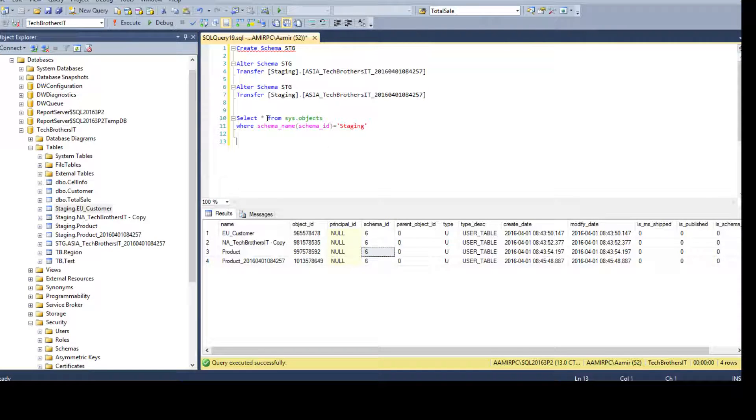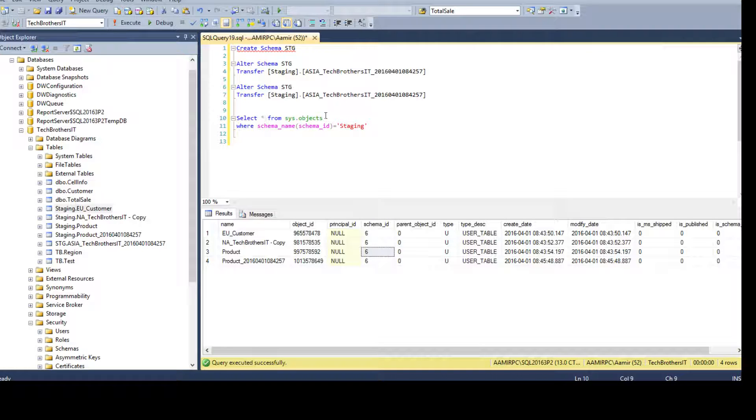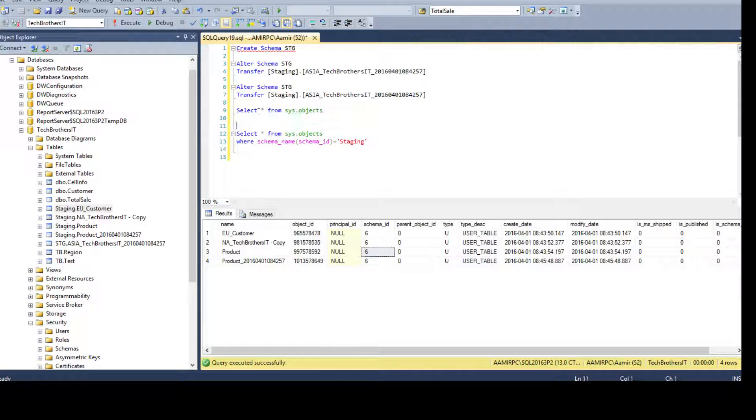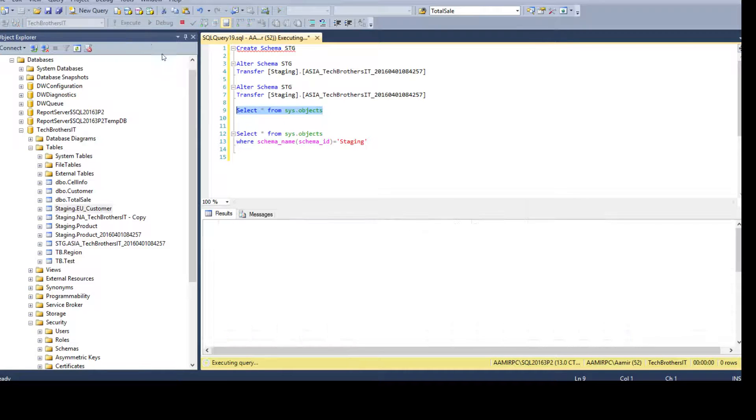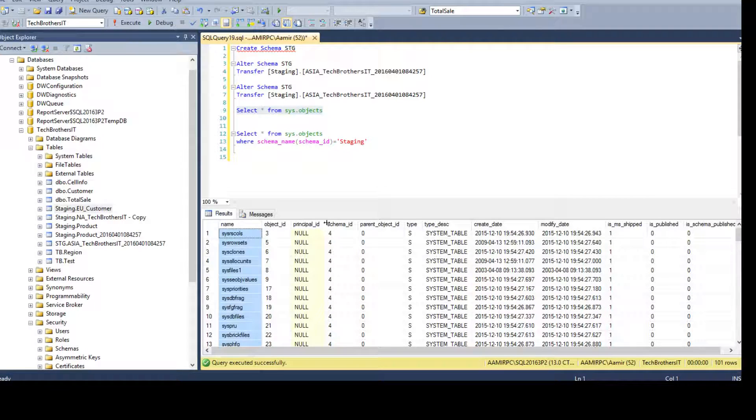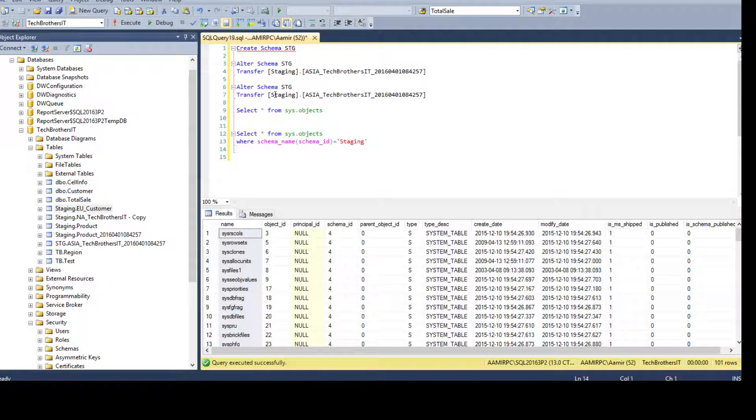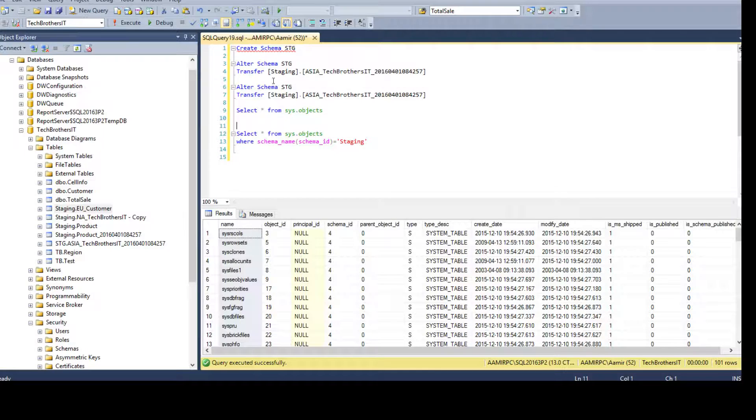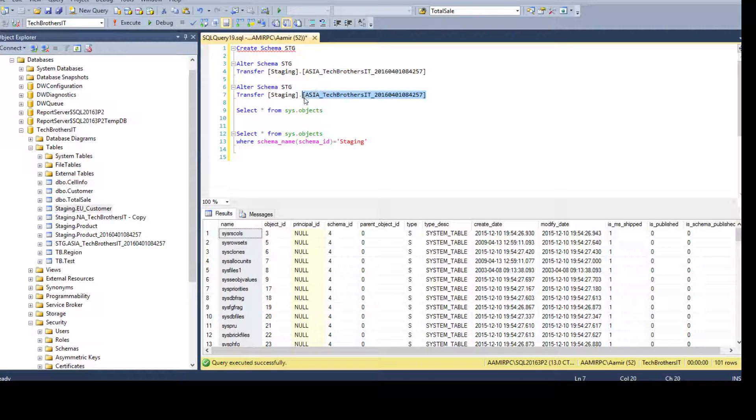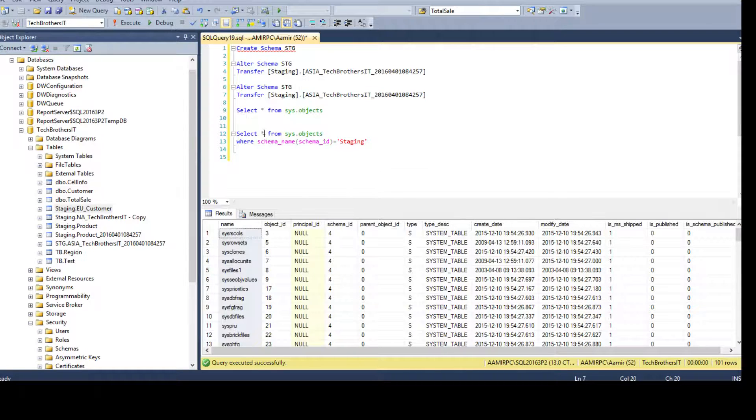Now, we need to create these alter statements. So, what I am going to do here, as I know that sys.objects, I will make a copy here in case I need to run all the columns. So, it has a name and we can use the schema. This one, fine. This can be hard-coded and this is the schema we need and this is the table name or object name.